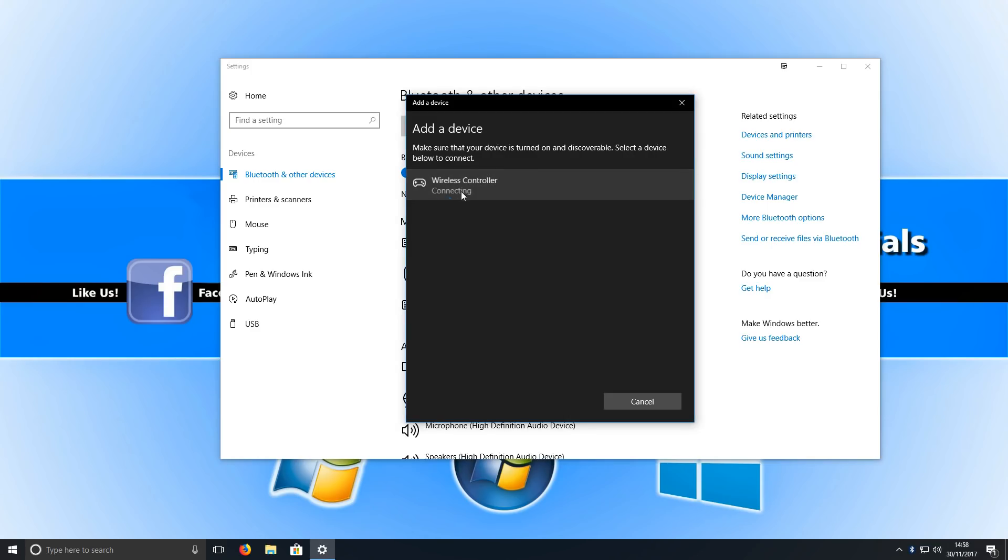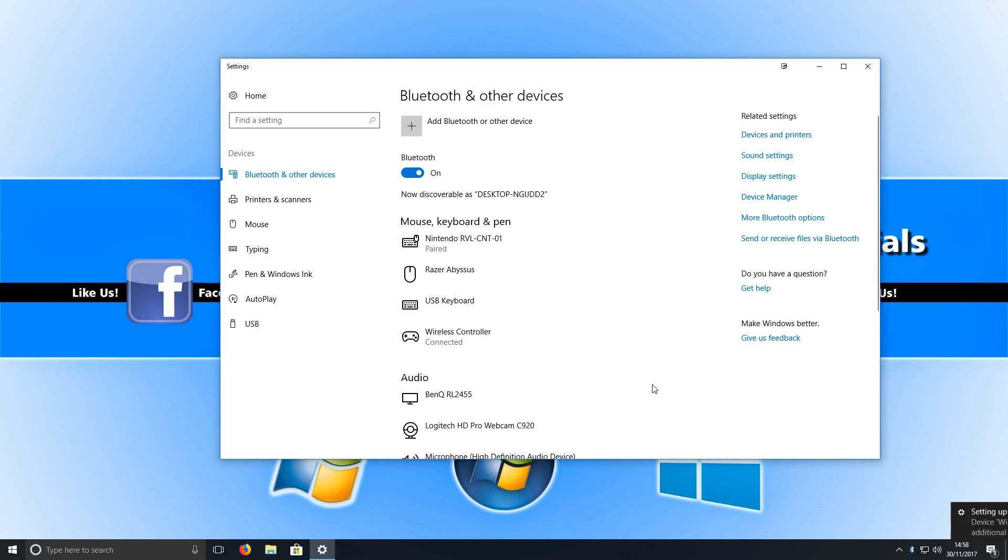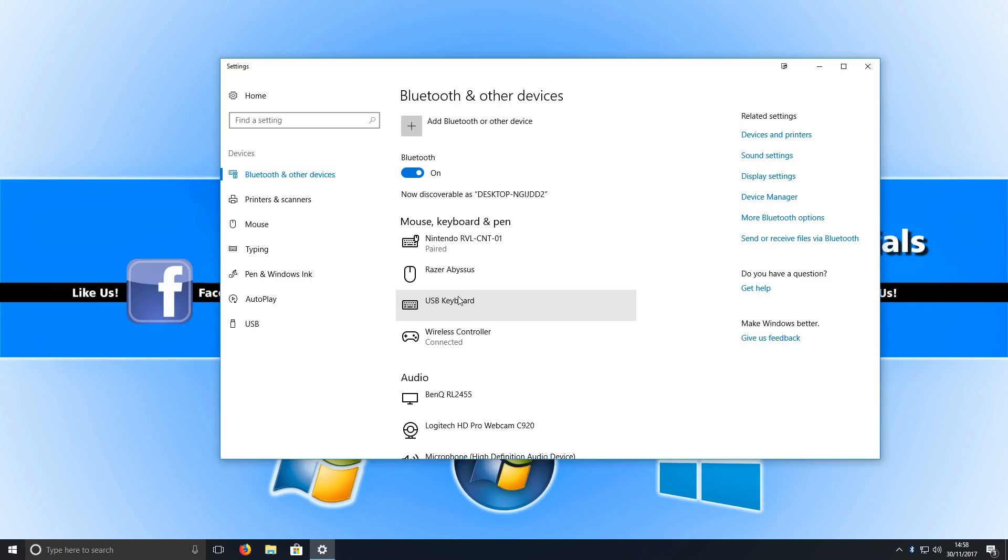You now need to click on that and it will start connecting. Straight away, as you can see, Wireless Controller is now connected. If we press Done, you can see it's there now, which is absolutely great. It means the controller and the PC are now hooked up together.